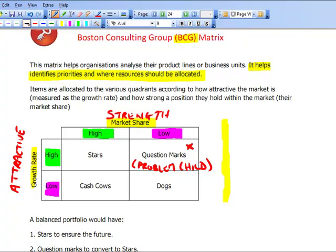The next quadrant: we've got a high market share, meaning we're in a strong position, and we're in a high growth rate industry, meaning we're in an attractive market. So this is good news — we're in the right place and we've got a strong market share. These are called stars. However, because it's an attractive market, other organisations are trying to enter it, so stars will not necessarily be generating profits as they may be spending heavily to maintain their market share.